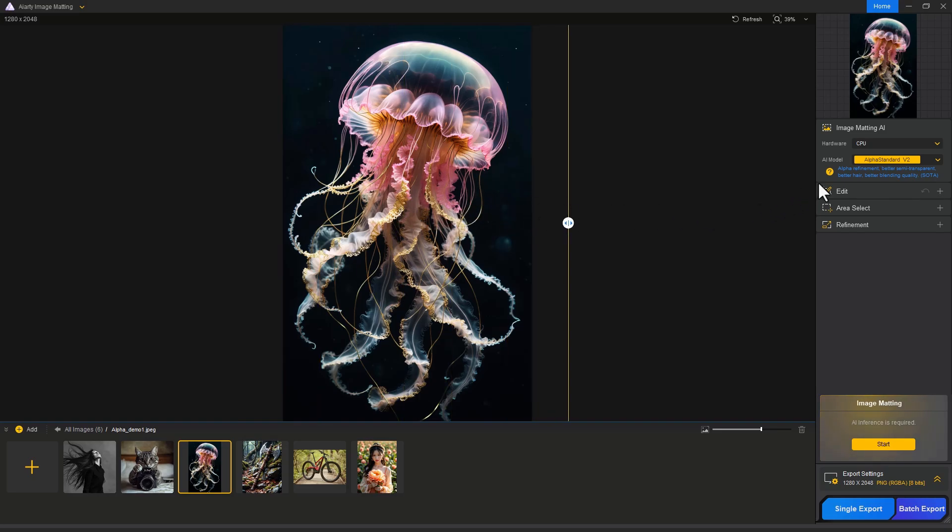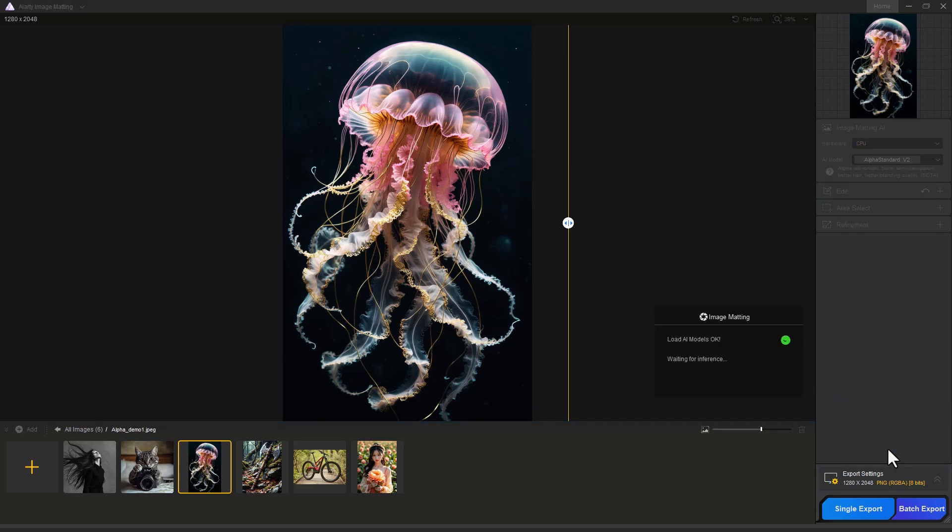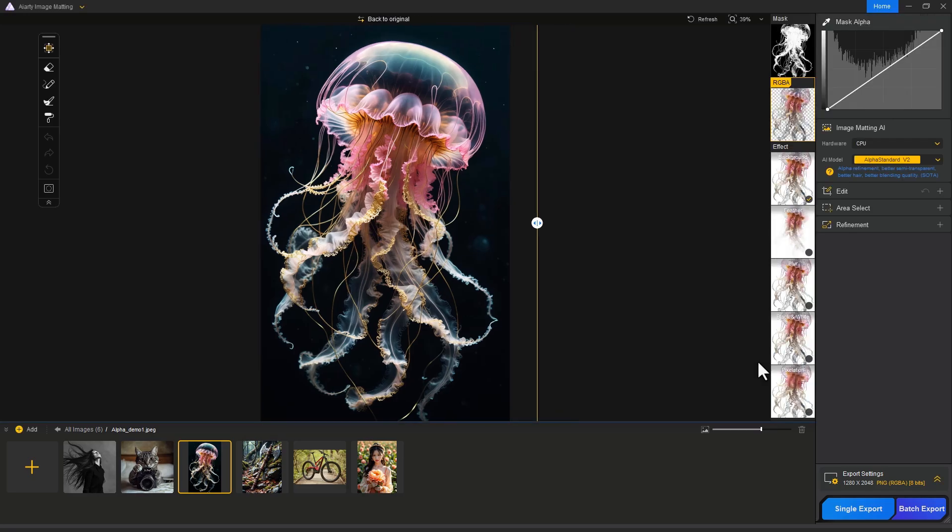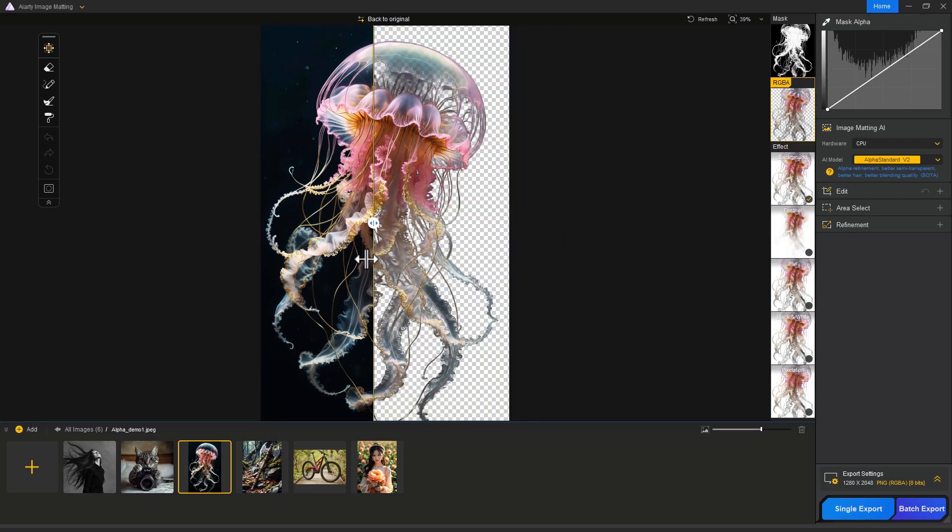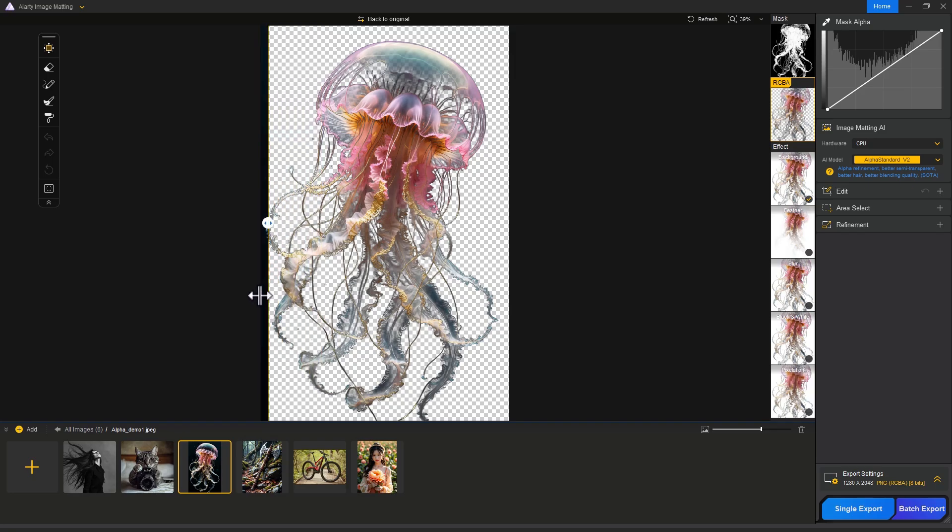We use the same AI model for this. Just click the Start button and wait for a few seconds. It's done. Drag the slider to the left side and this is mind-blowing.